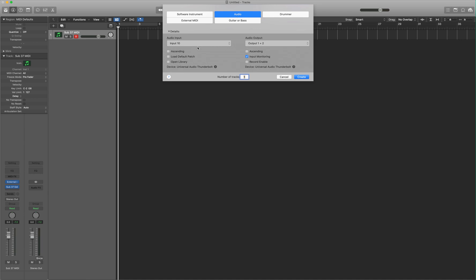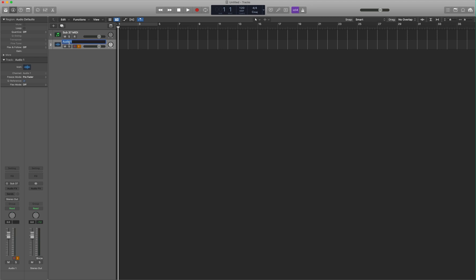Same input that we selected before. For me, that's input 10. I'm going to keep my audio output the same. And I'm going to select Input Monitoring. Click Create. And I'm going to name that track Sub37 Audio.